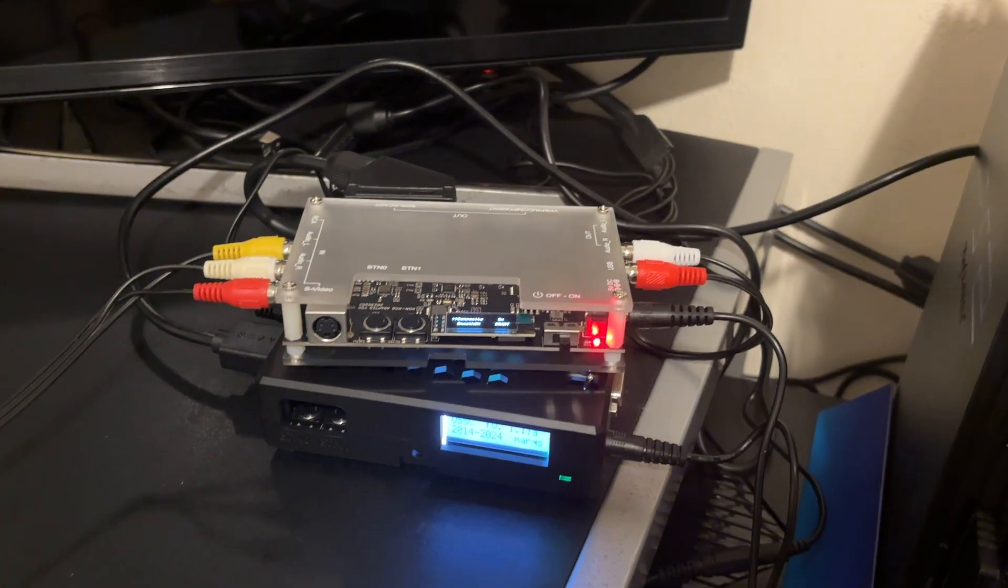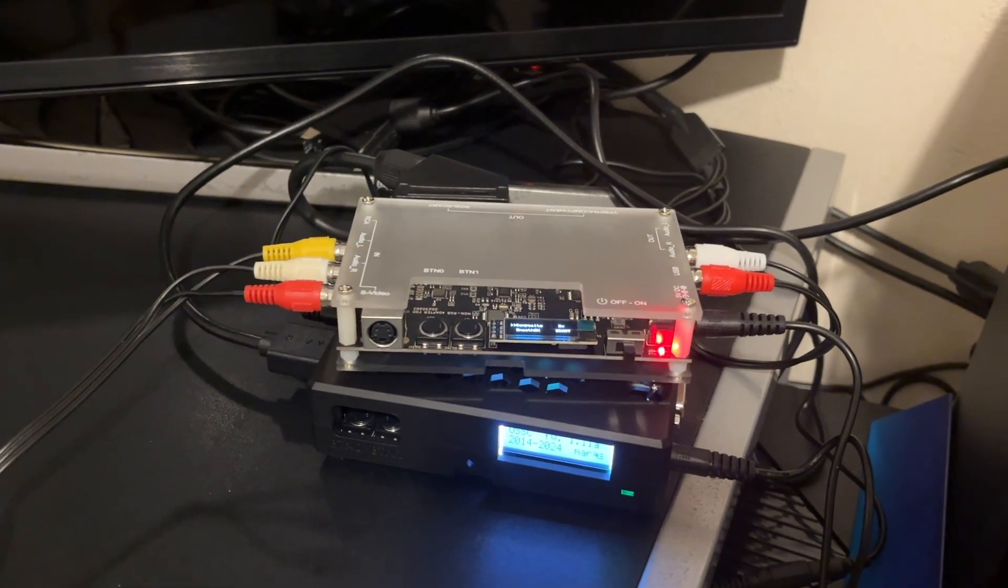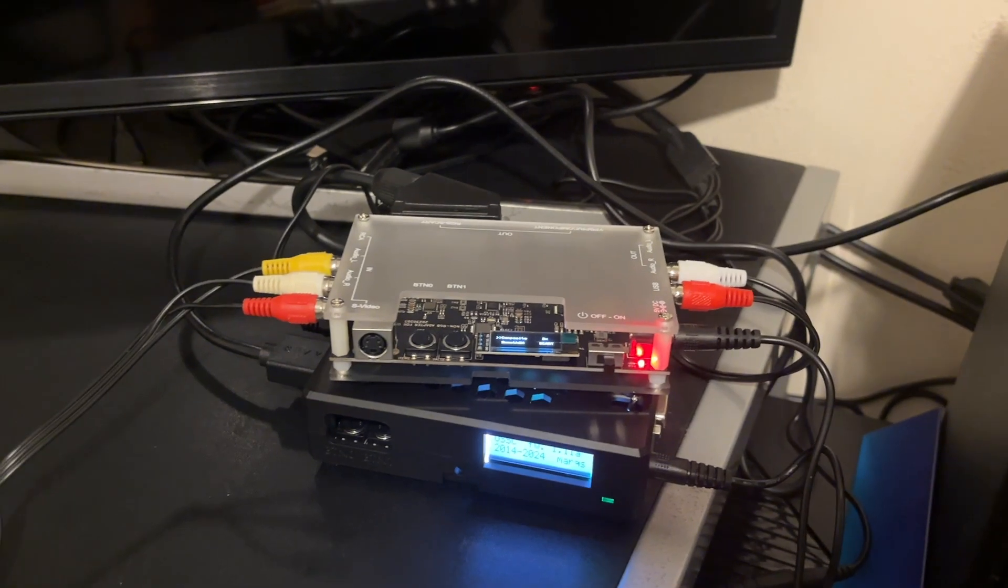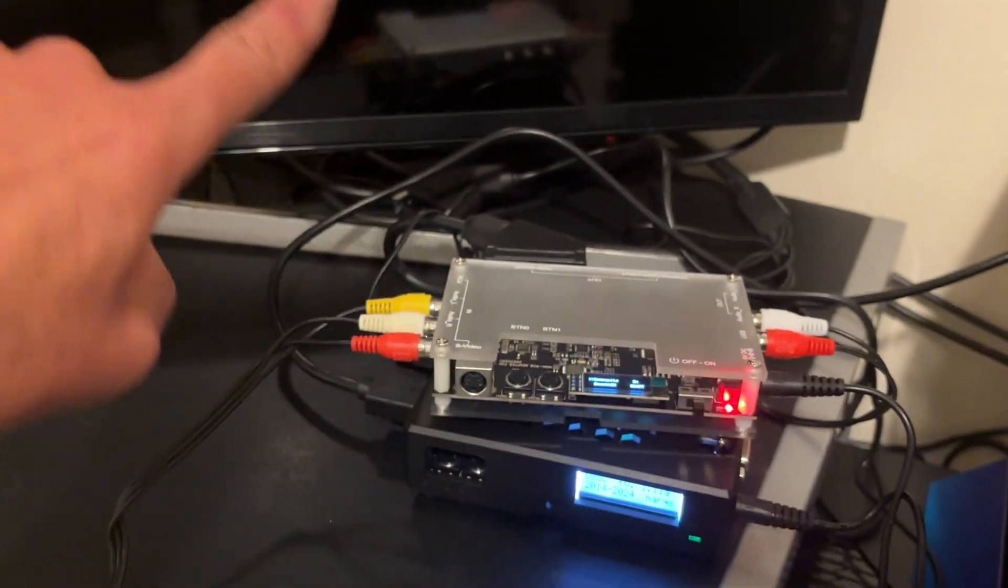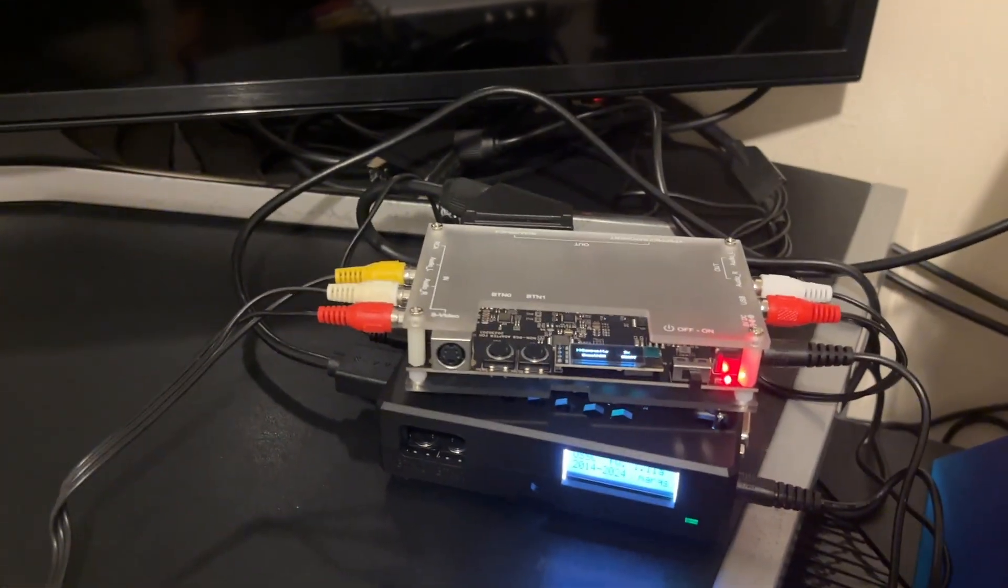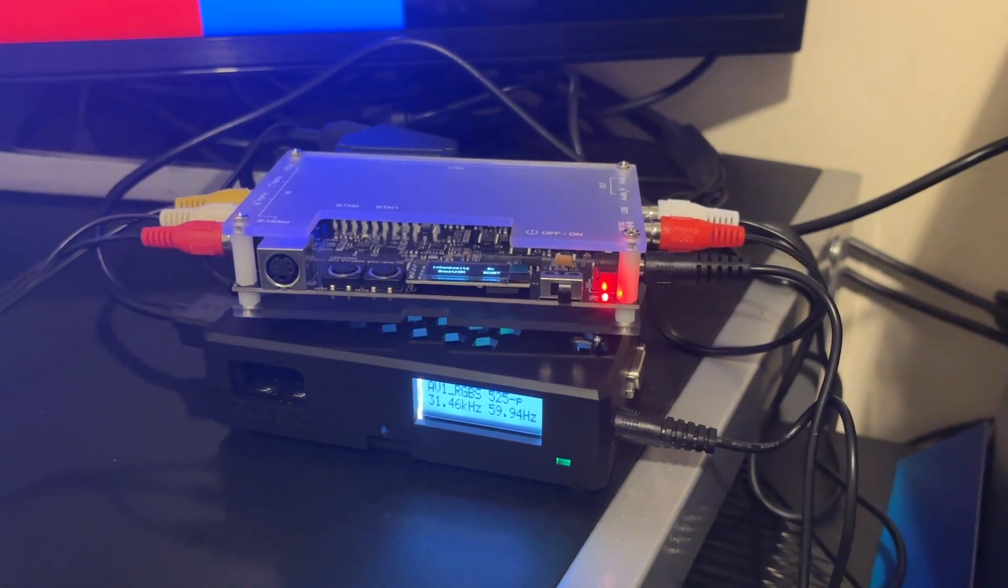But I'll now turn the N64 on and show you what it looks like on the 4K television, which I'm not going to show you while it's off. Right, so now everything is on.